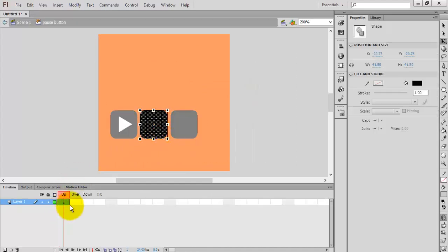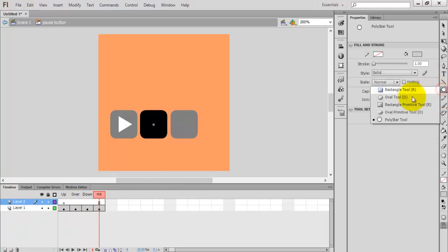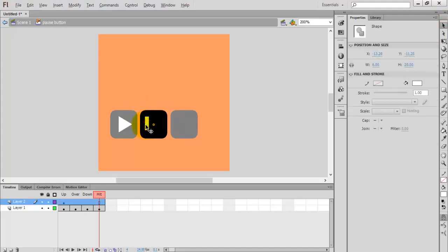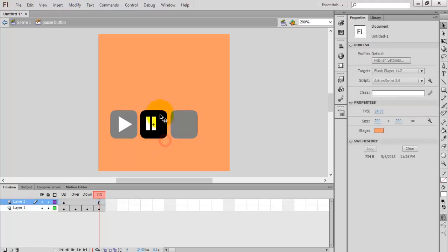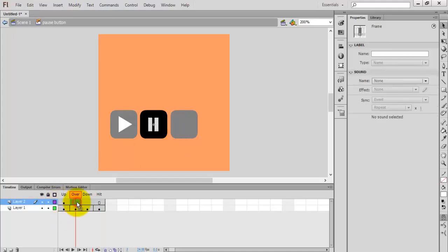Do the same thing for the remaining two buttons — F6 to create keyframes. Create a new layer, select the rectangle tool, remove the rounded rectangle options, draw a white rectangle, copy and paste it to make the pause icon, and place it at the center of the button. Press F6, select 'over', and change the color.